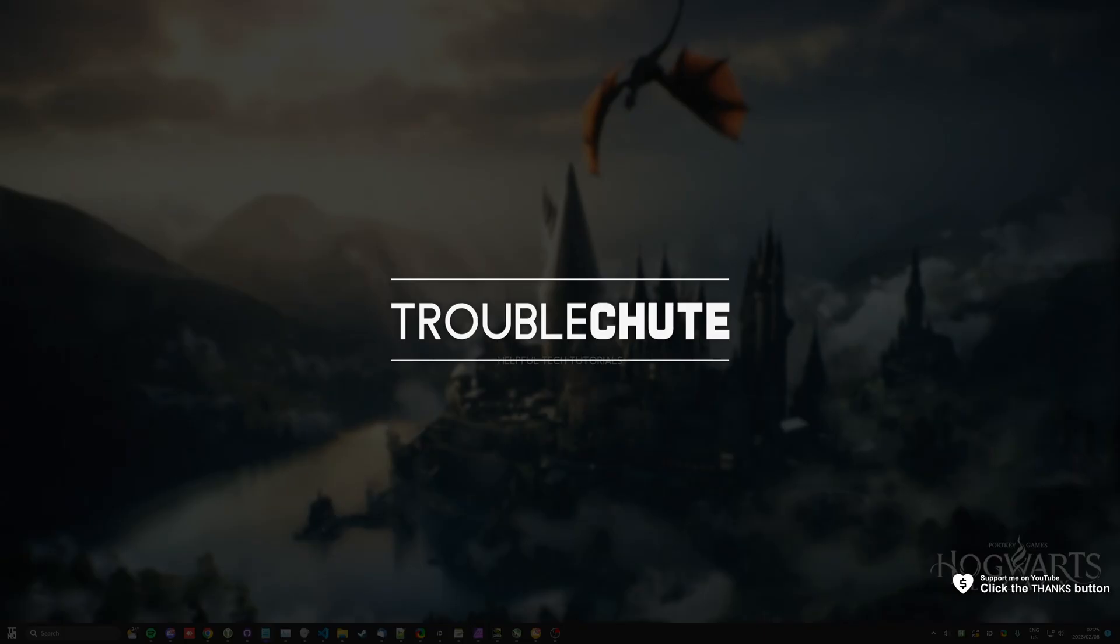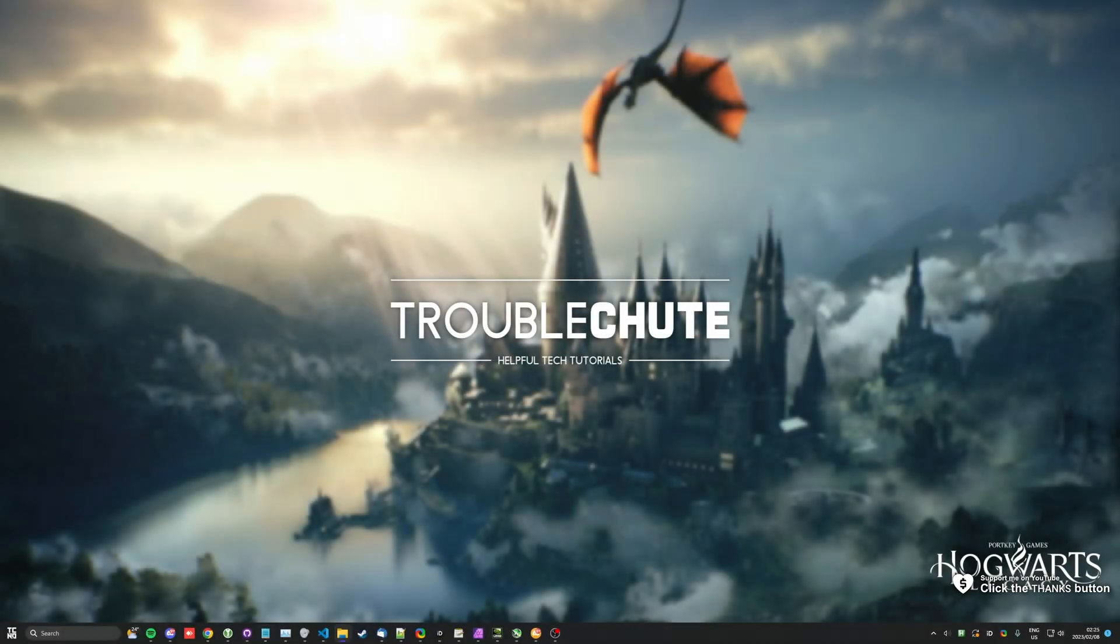What's up, I'm Troubleshoot. Welcome back to another video. In this quick guide, I'll show you how to reset settings for Hogwarts Legacy or even change your options while you don't have the game open.